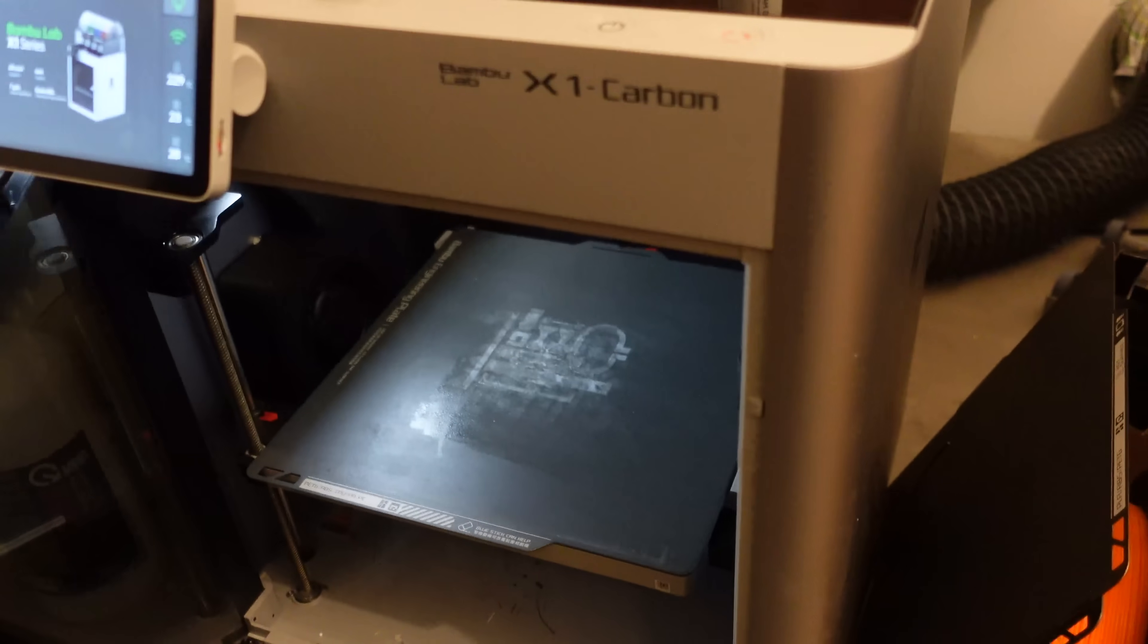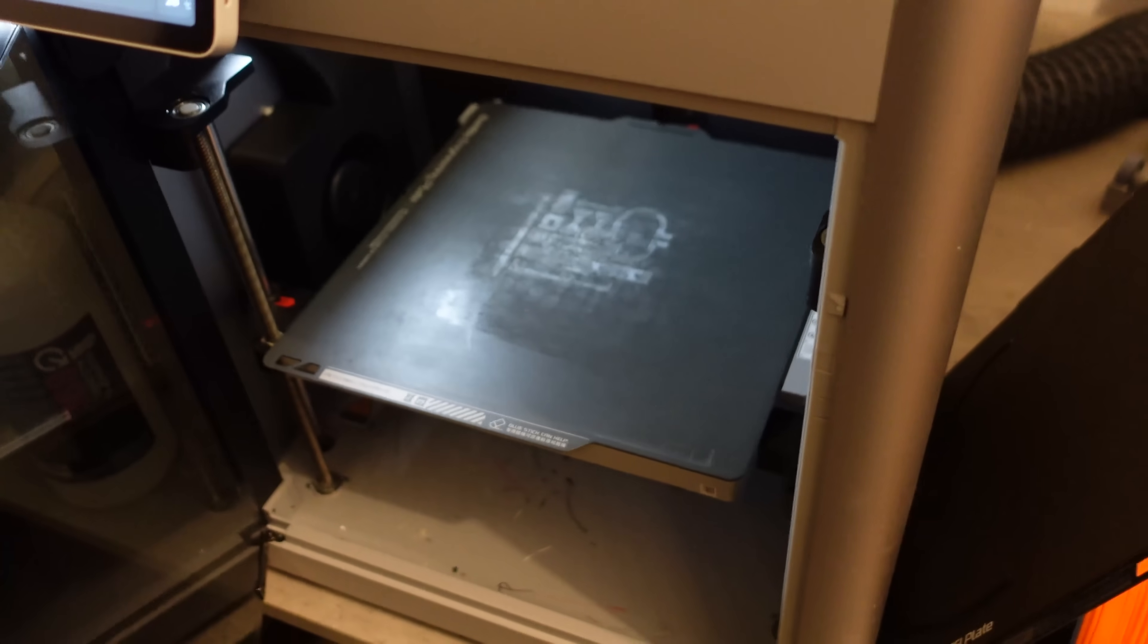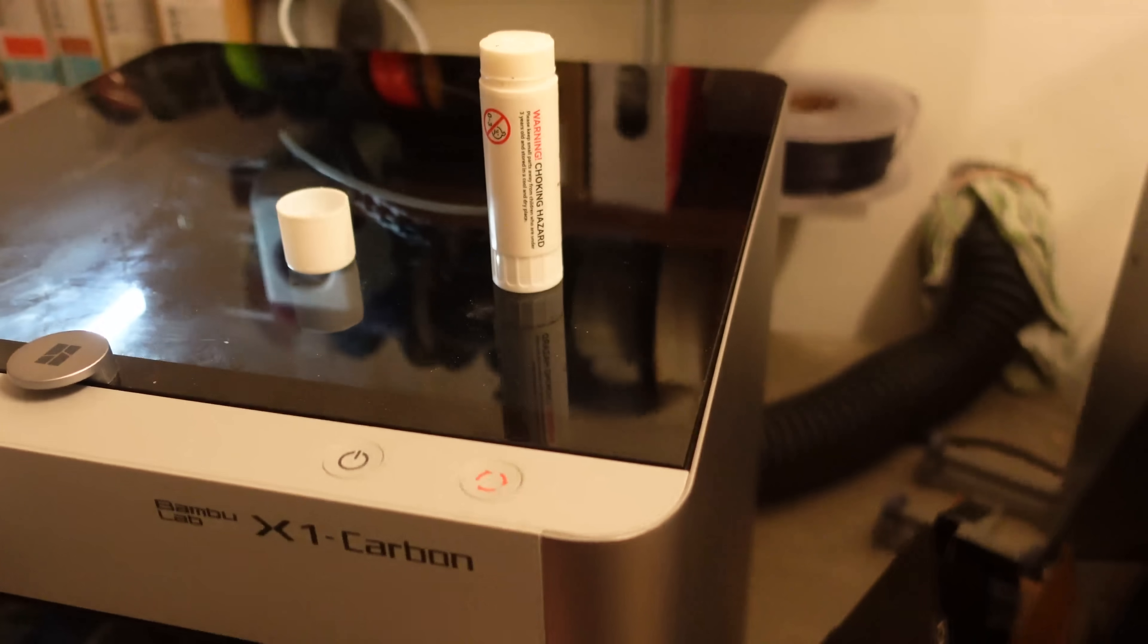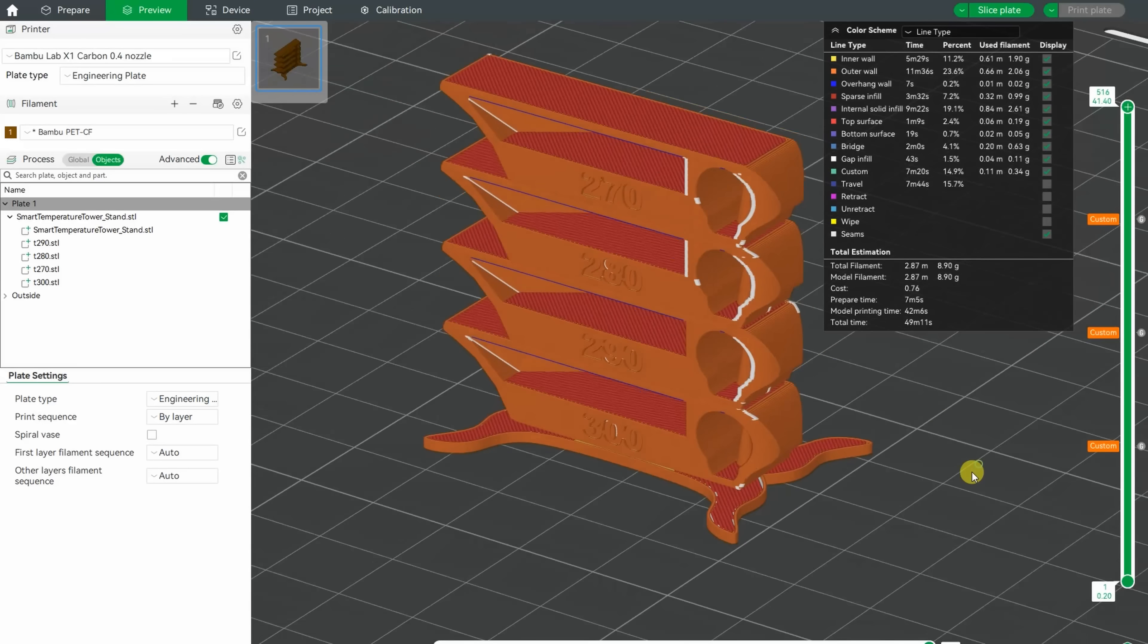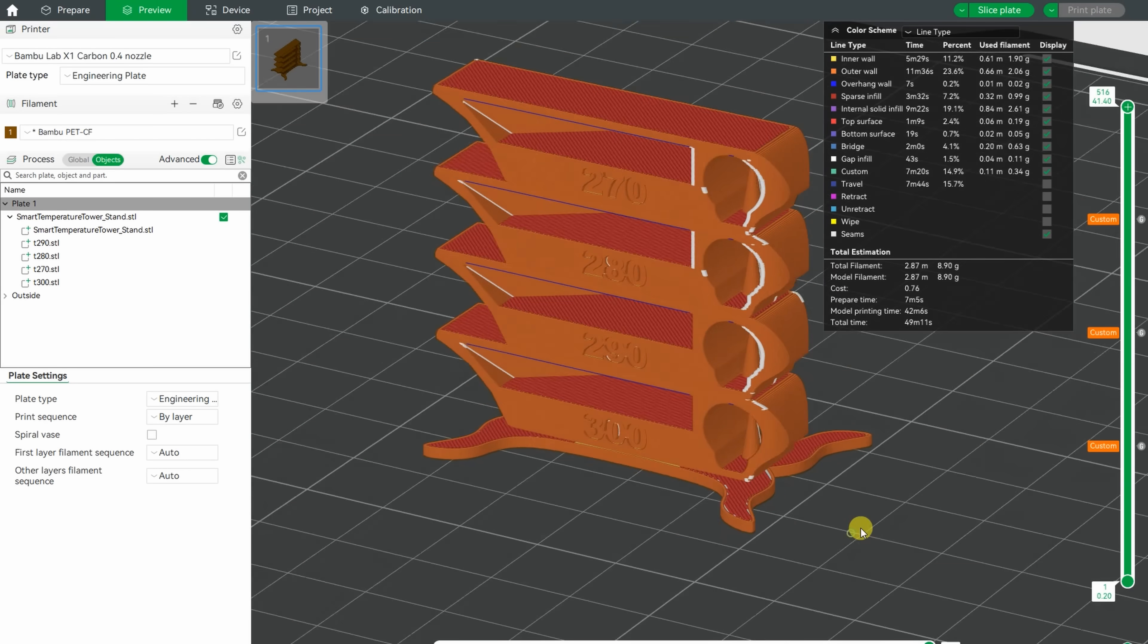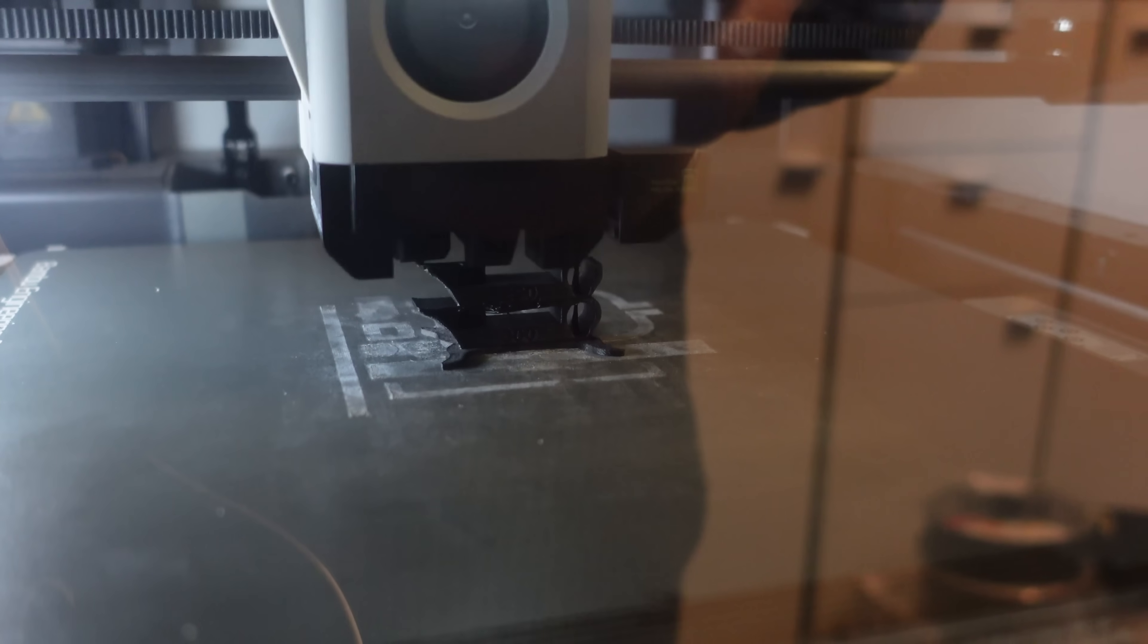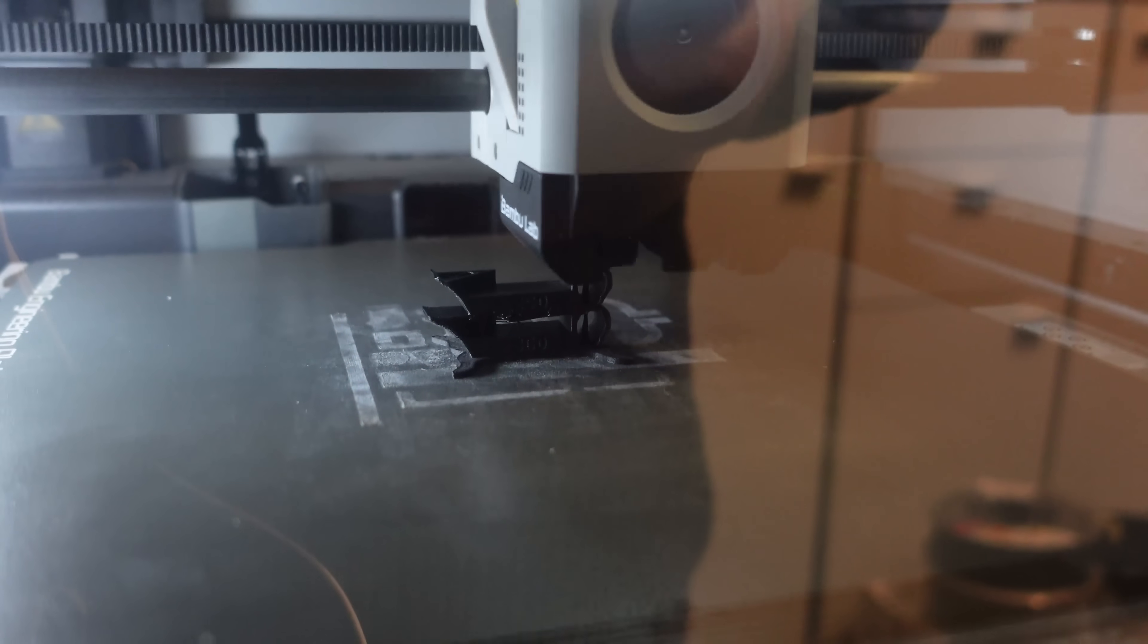Printing will be on X1 Carbon and I'm using the engineering plate with some glue on it. The temperature tower will be from 300 degrees Celsius down to 270. It is hard to see on the black color but the printing looks okay so far.